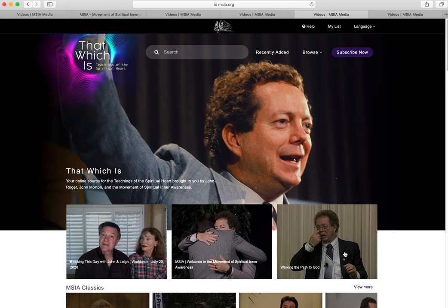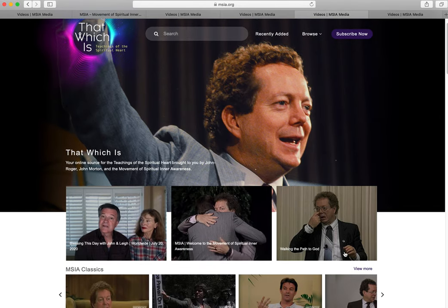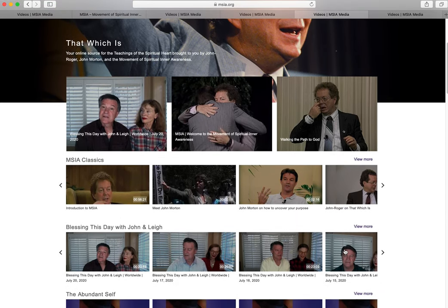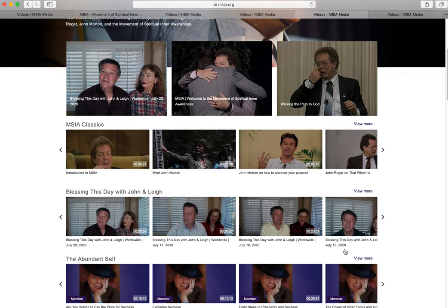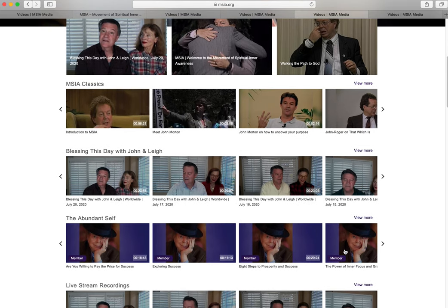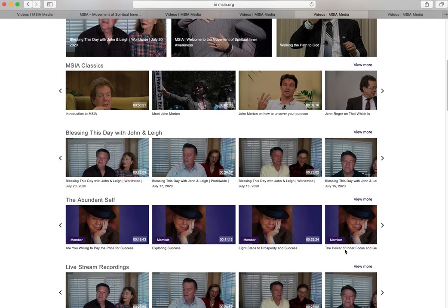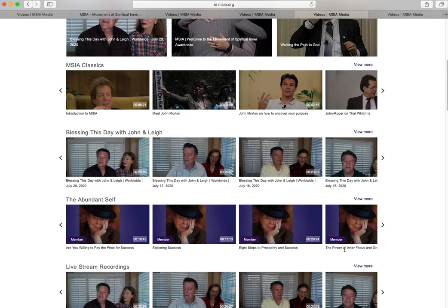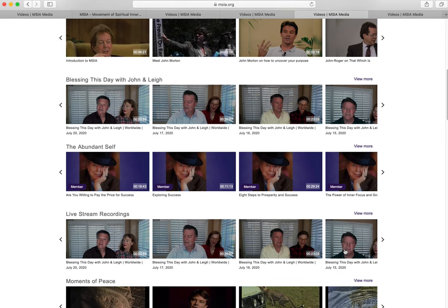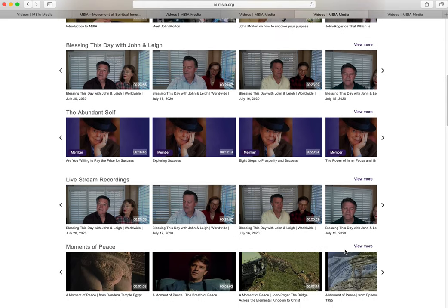Below the featured videos, you can find many curated playlists: MSIA Classics, Blessing This Day with John and Lee, The Abundant Cell, Livestream Recordings, Moments of Peace, John Morton Blessings, John-Roger Excerpts, tools and techniques, and many more.